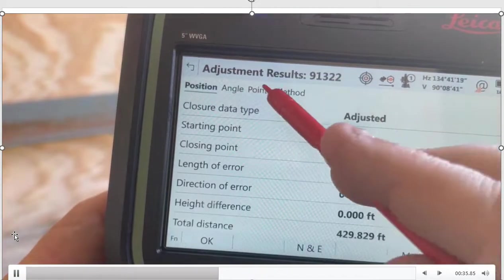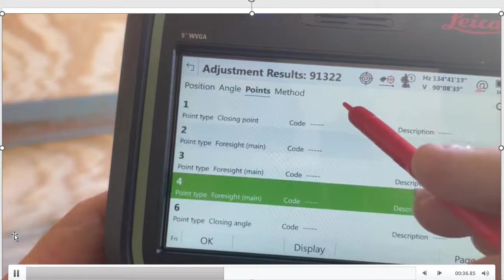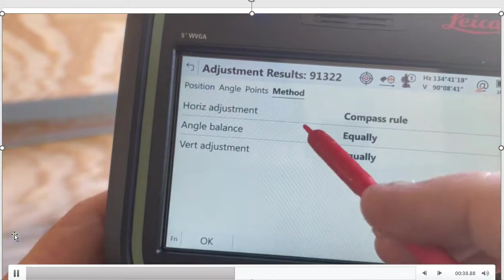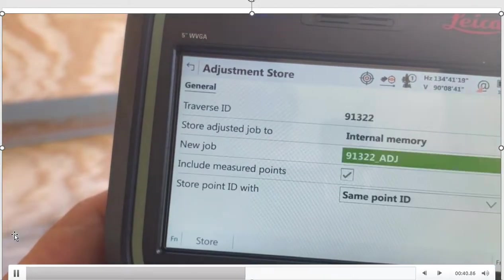And our adjusted points. Here's the method. We'll hit OK.